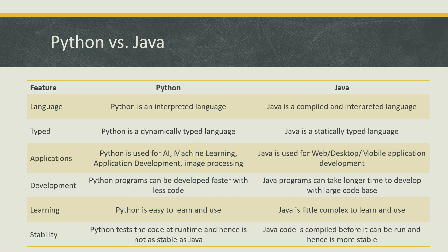Coming to different applications which the languages support: Python is more used for artificial intelligence, machine learning, application development, image processing, and a lot of other complex applications. Java is mostly used for web, desktop, mobile applications development.